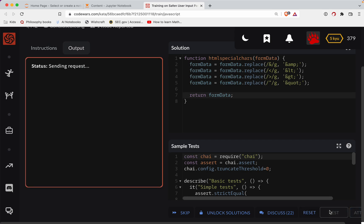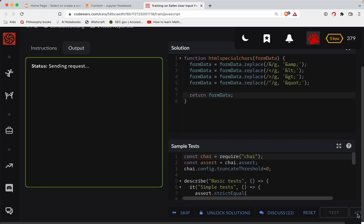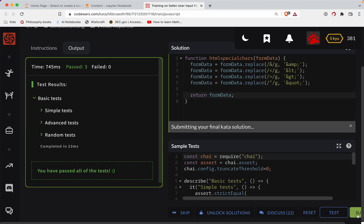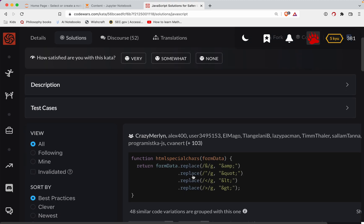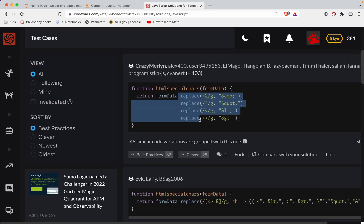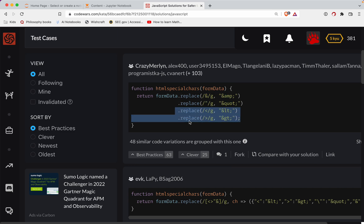Let's test this out. All right, looking good. Let's do a submission here — and I guarantee you there's going to be a better way to do this, so I kind of want to see what other folks did. They just chained them all together. So not too far from what I was doing, but you can do formData dot replace, dot replace, dot replace, dot replace — same goal there.